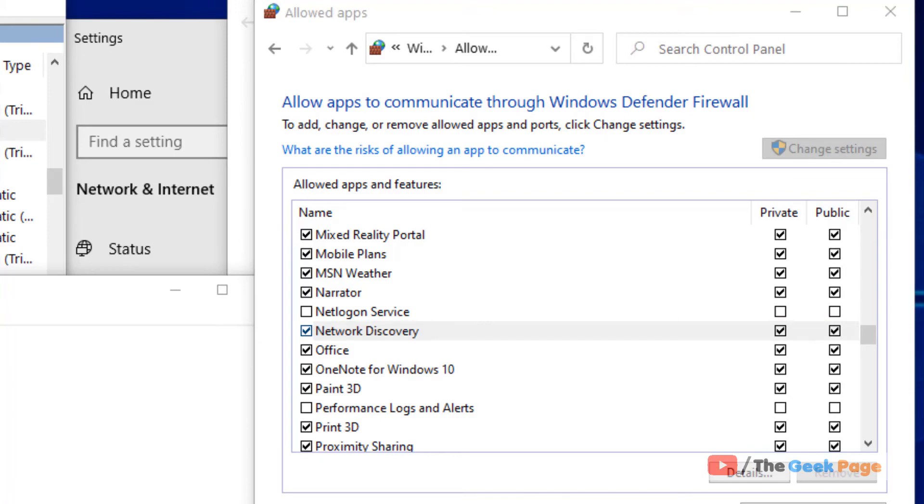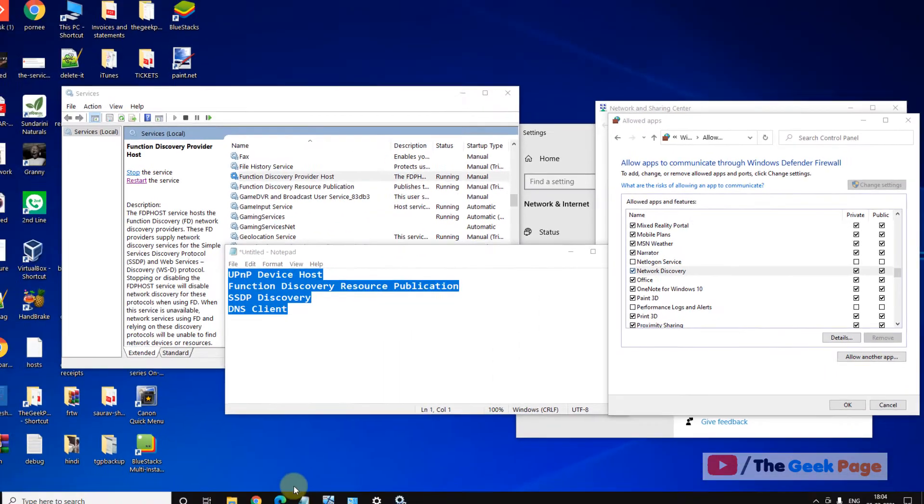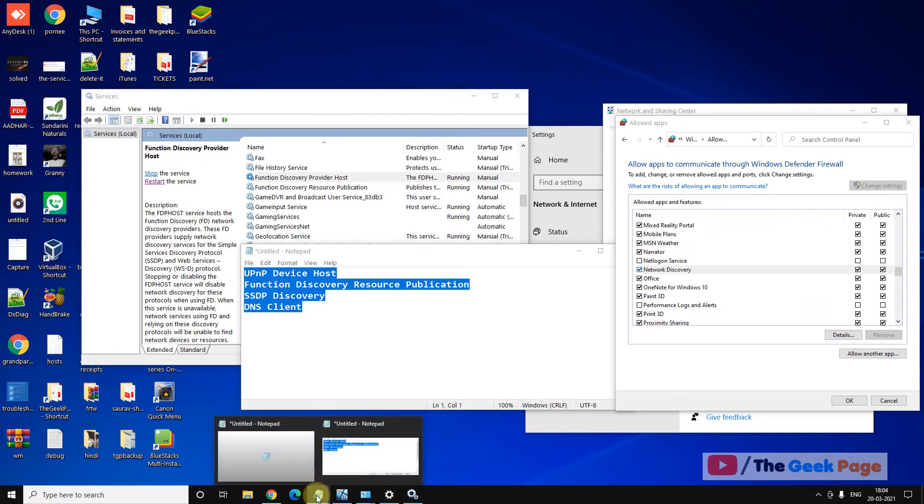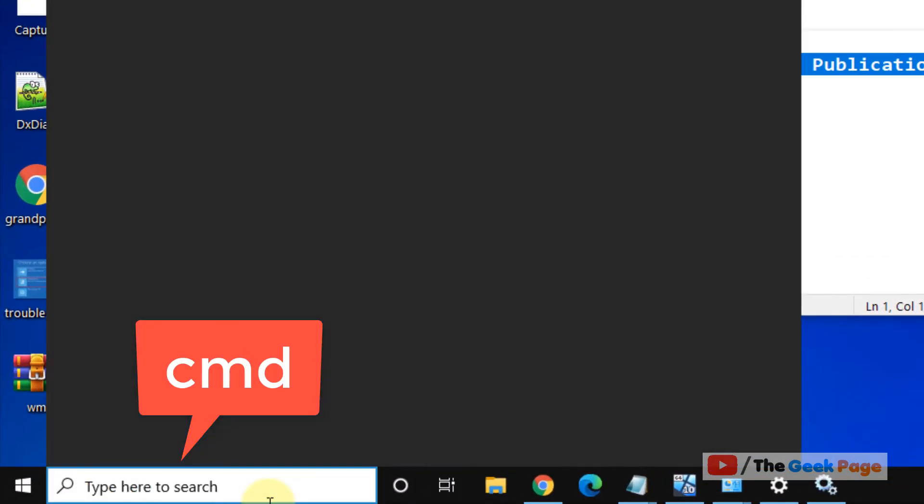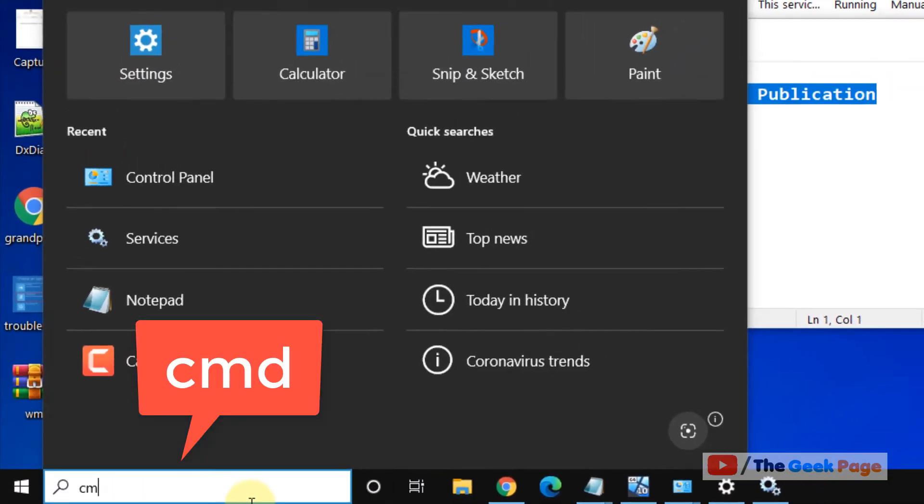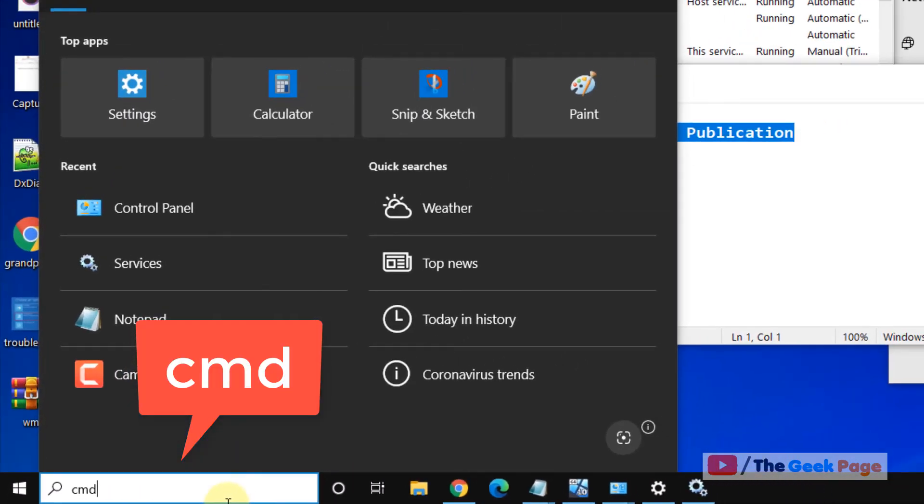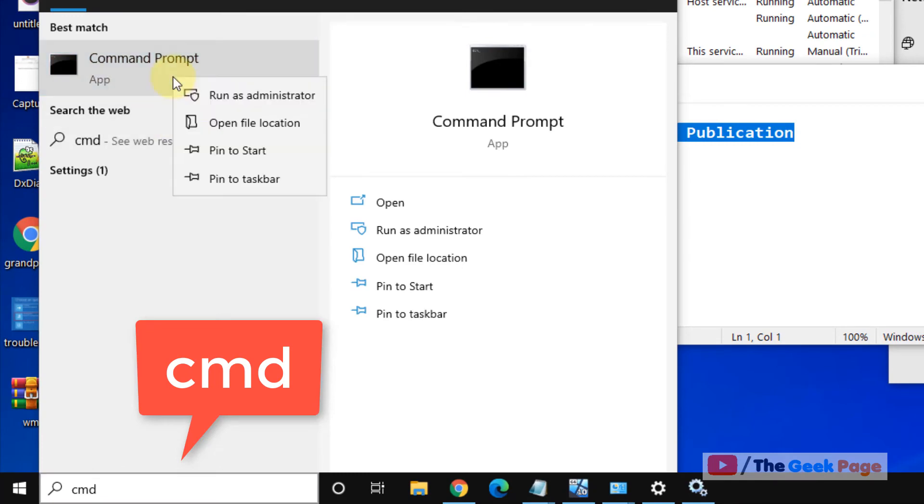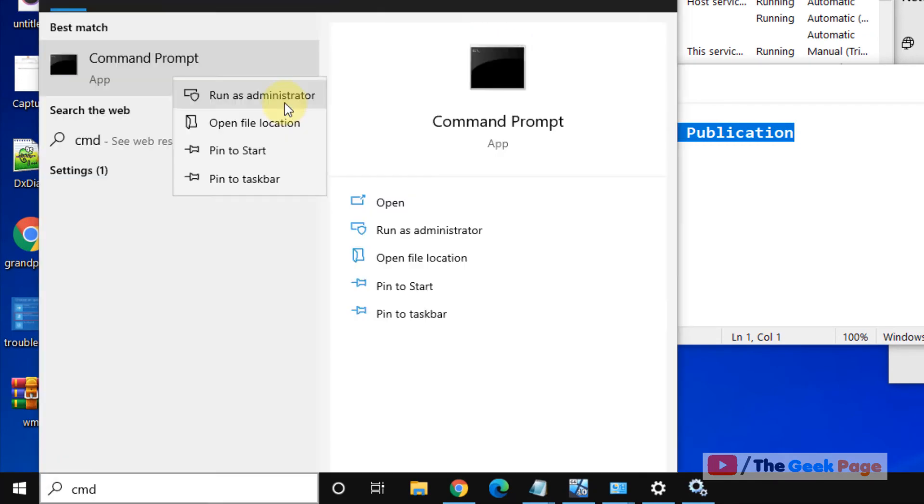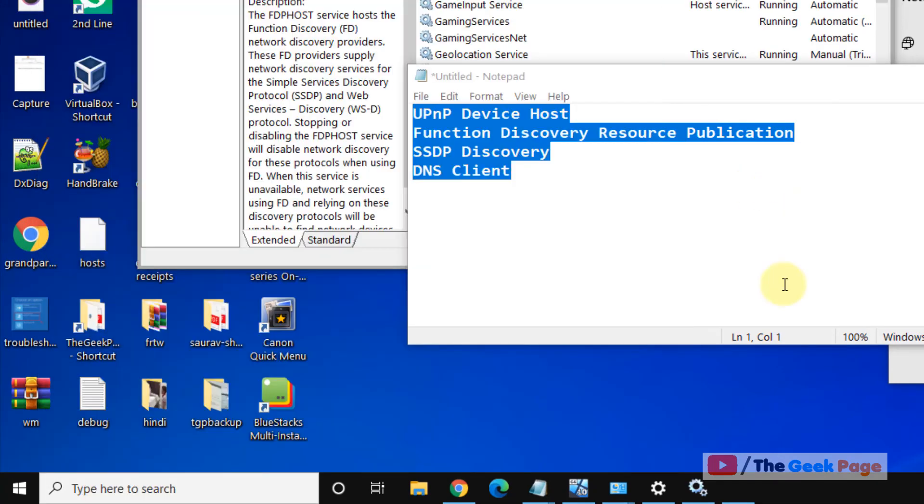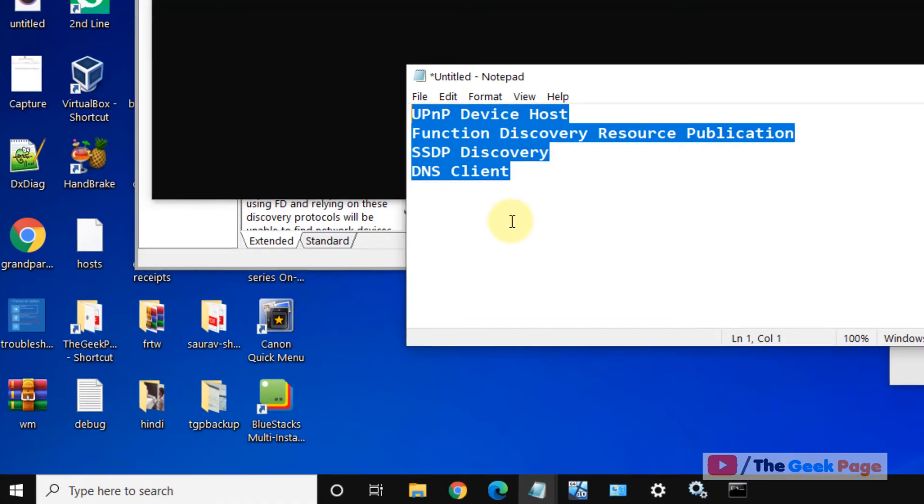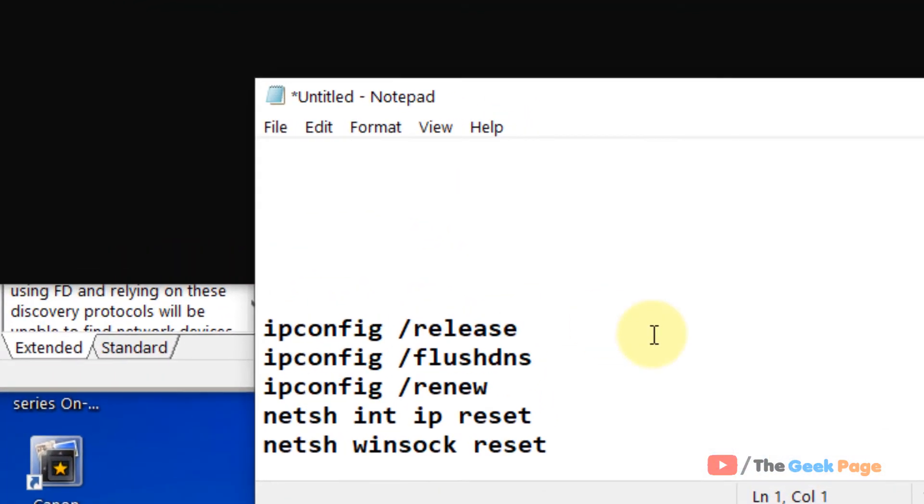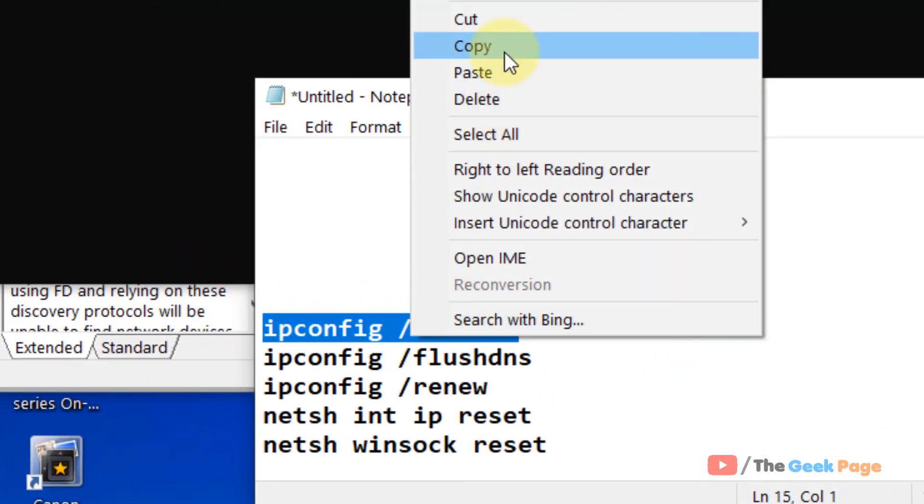If all these methods do not work, let's move to the last method. And that is just search CMD in the Windows 10 search box, right click and click on run as administrator. And now you have to run these commands one by one.